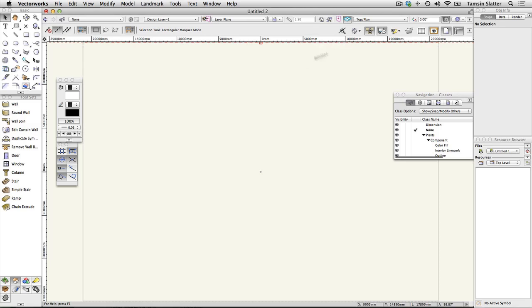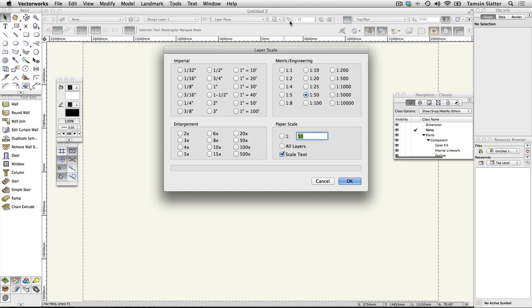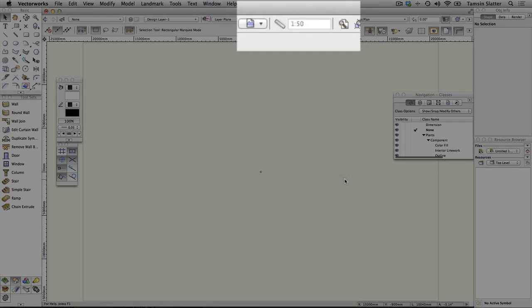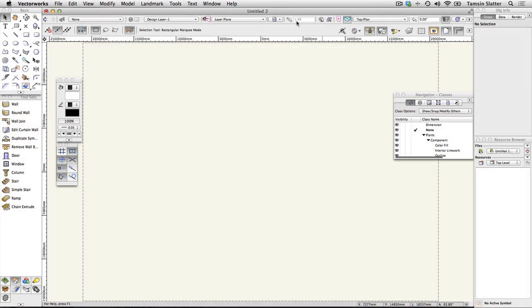Click the layer scale button that you added to the view bar earlier. Choose an appropriate scale for your page setup and project and click OK. You'll see that the current drawing scale is displayed on the view bar. The ruler is resized to accommodate your scale change.